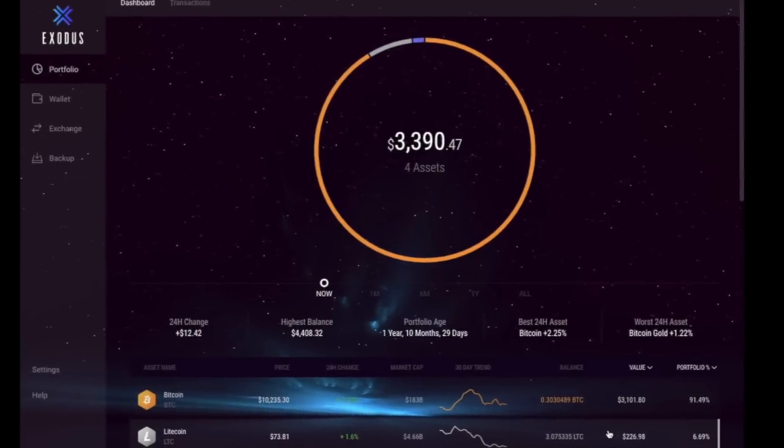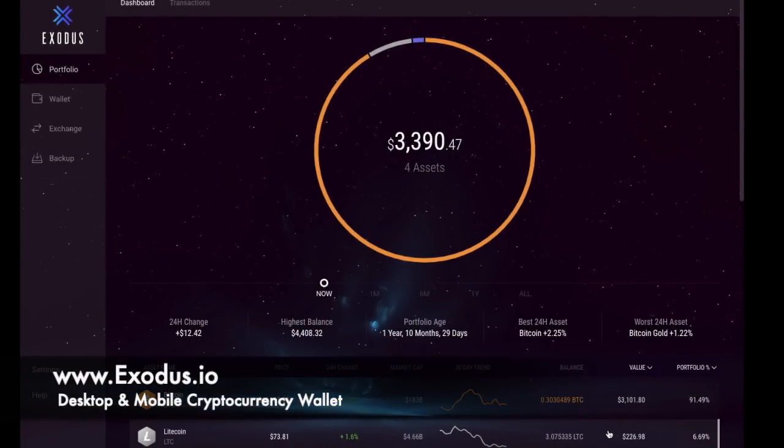For me personally, Exodus is one of my favorite wallets. It's got a great design plus it's really easy to use, especially for newbies.